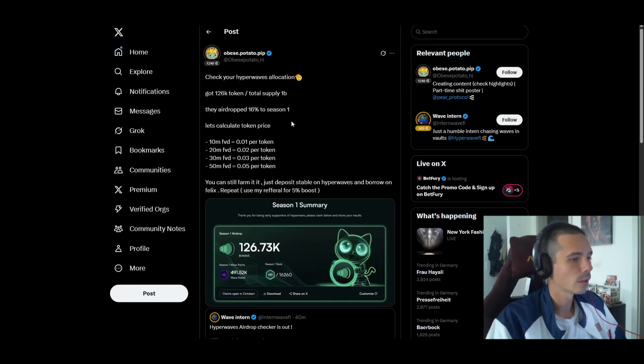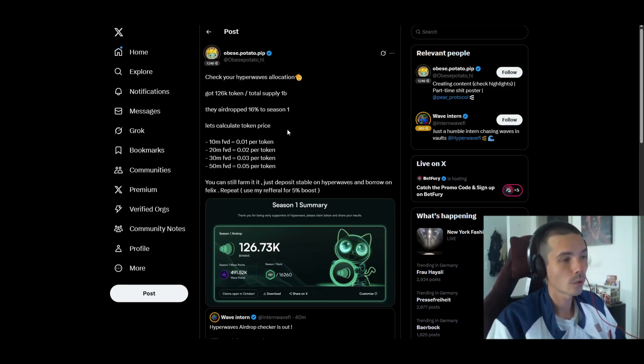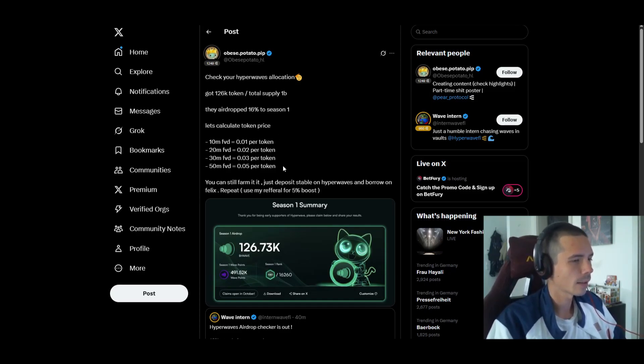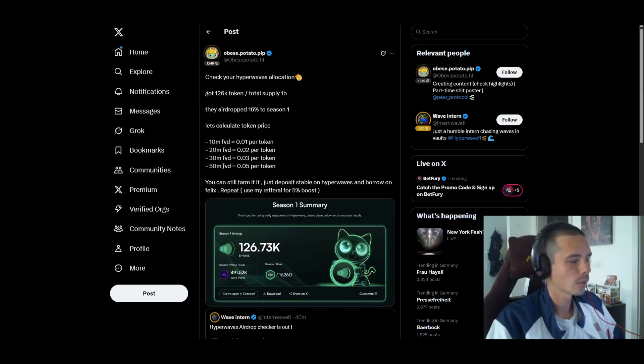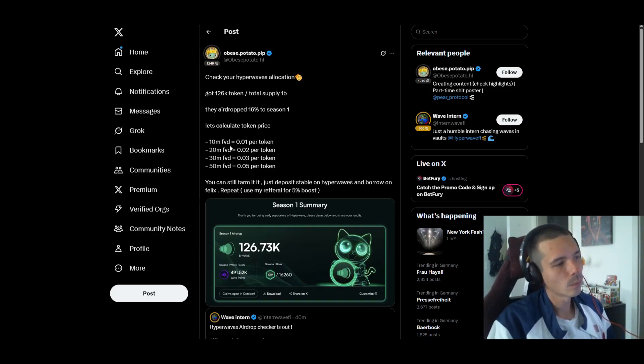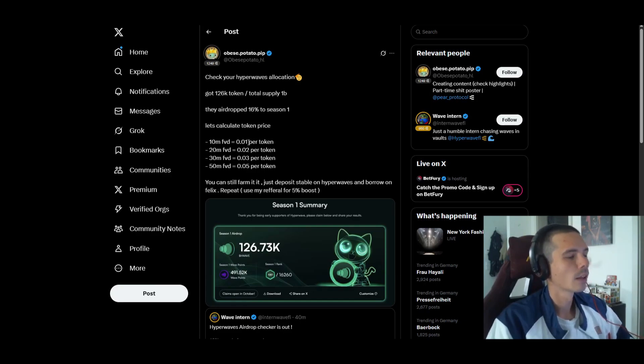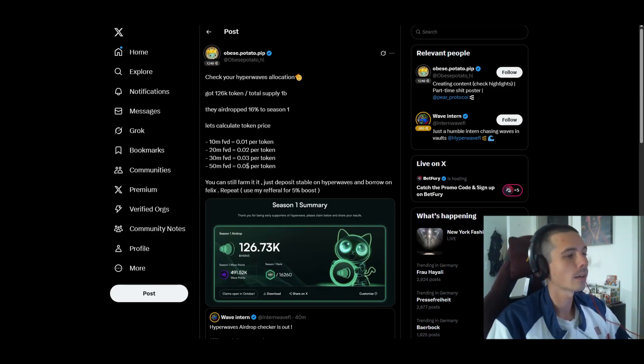Now talking about the points and what it could be worth - I hope this is accurate, I'm not 100% sure. I just had a look at it and it was posted in the Hyperwave Discord, so I could imagine it's actually correct. Here we have a few different scenarios, one with 10 million and 50 million FDV. If the protocol would have a fully diluted valuation of 10 million, one token would be worth 1 cent, and 5 cents at 50 million.